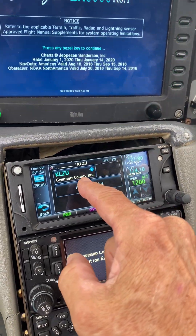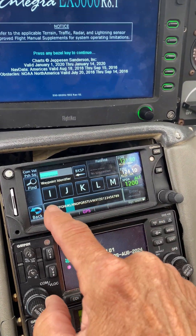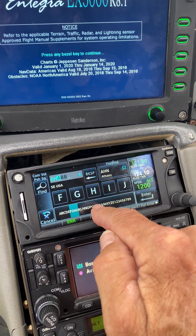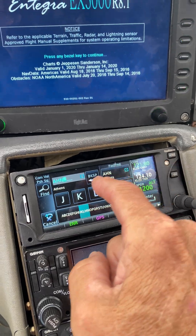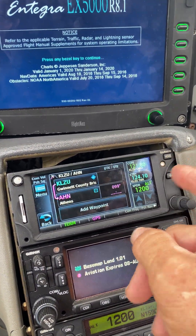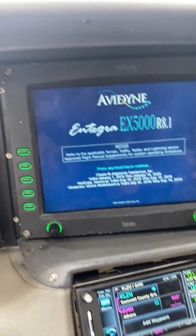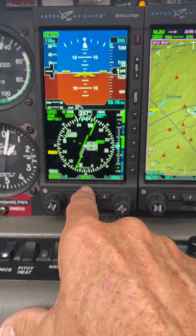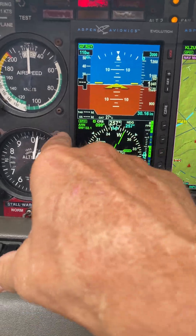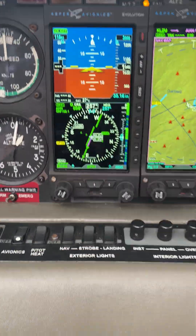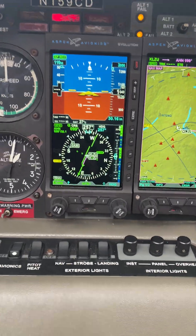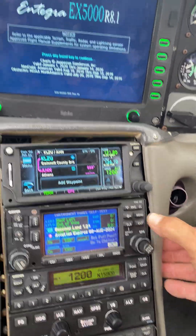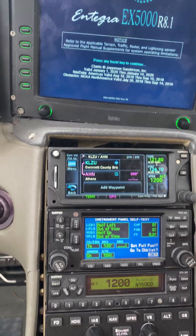I'll go ahead and add a waypoint — let's just go to Athens VOR. And there's Athens. I'll enter that. Now that we have an active waypoint, you notice it automatically switched to GPS 1, auto course, and we have Athens at 099 degrees, 32 miles. That other waypoint was from the number two GPS, the GNS 430, which apparently I still had a waypoint in there from the last time I loaded it.